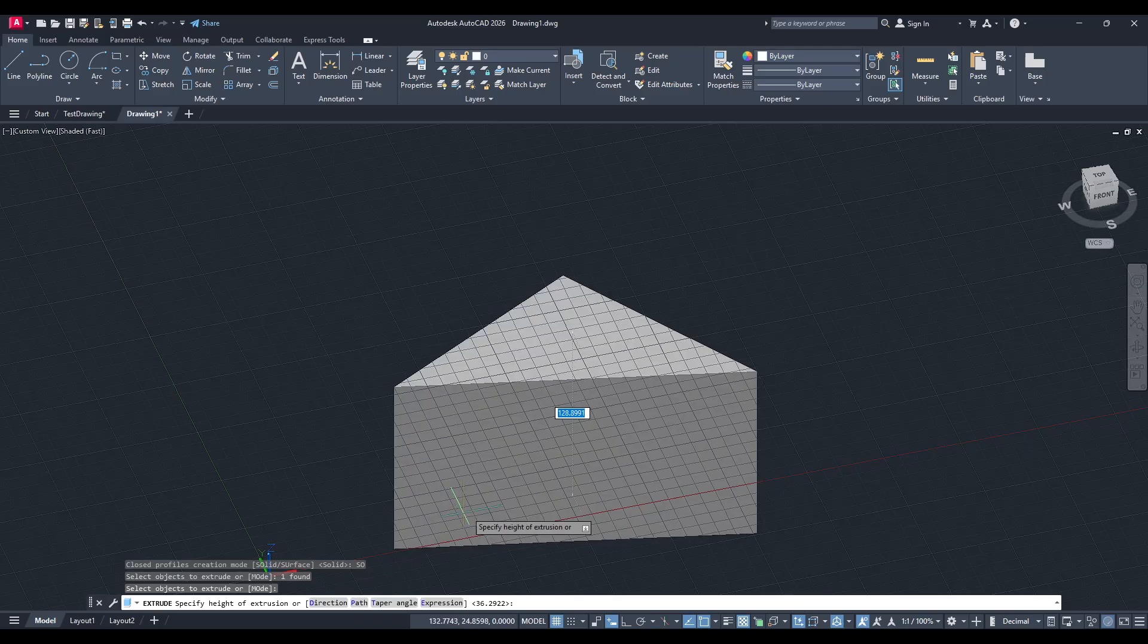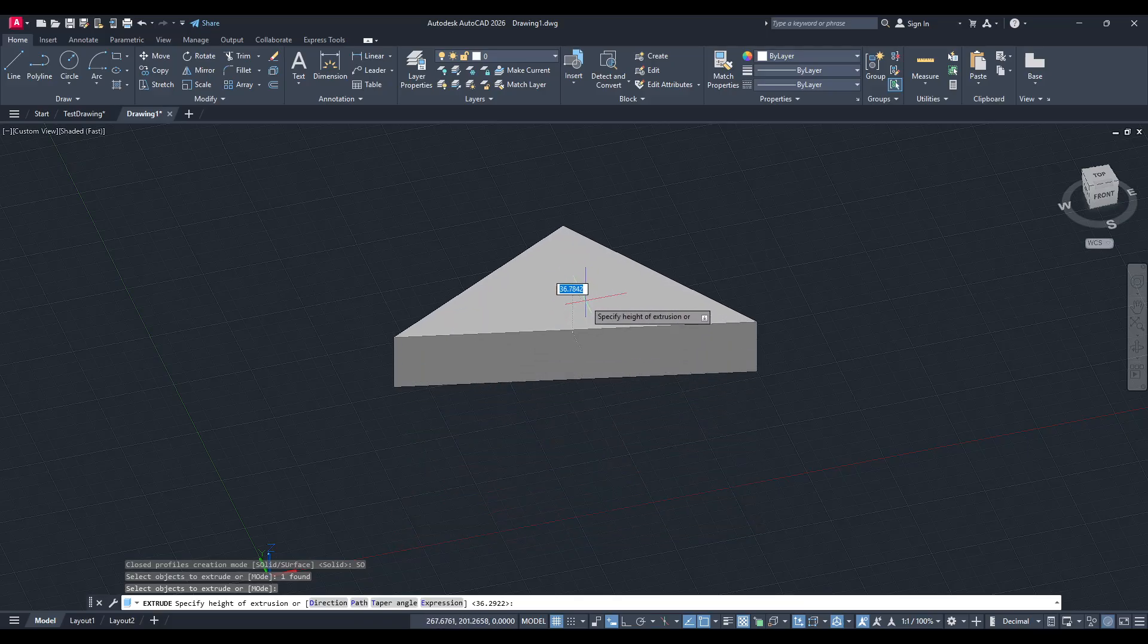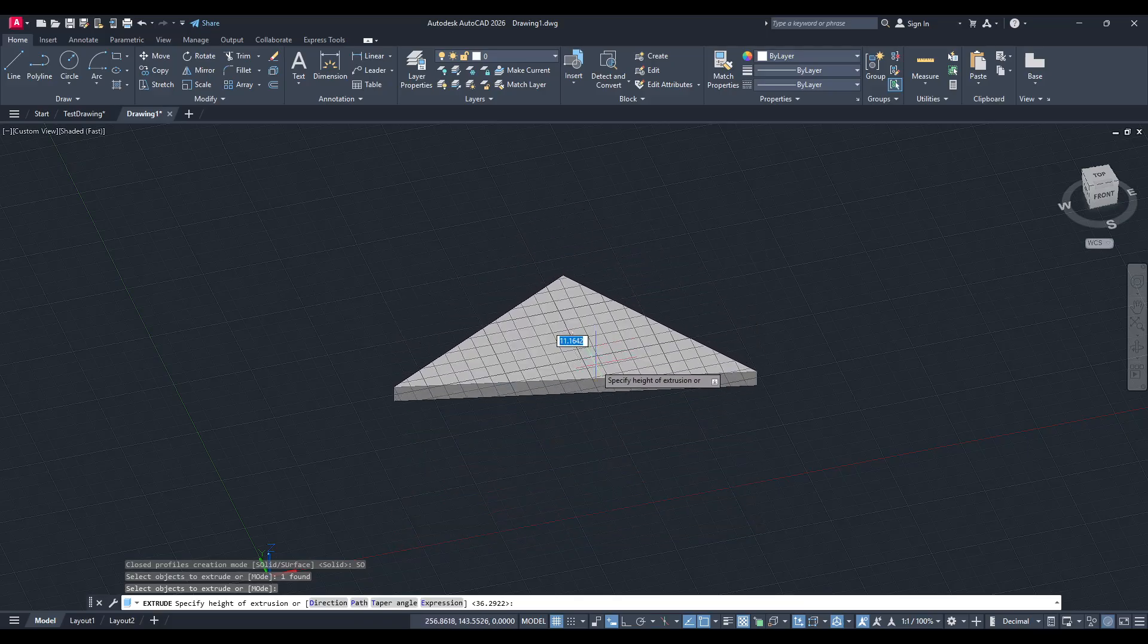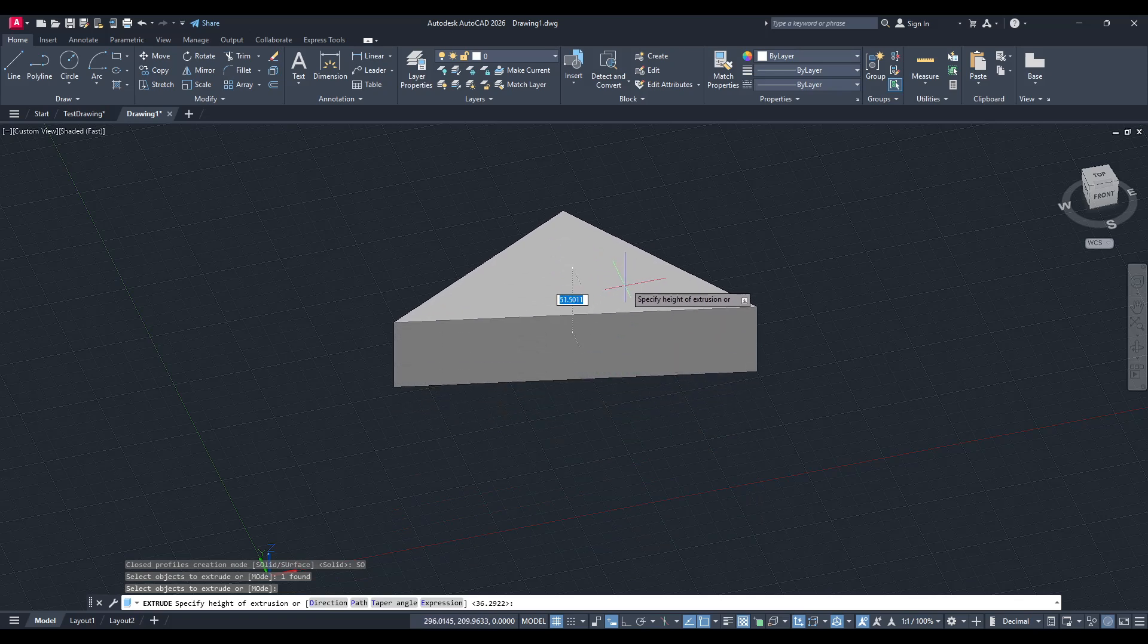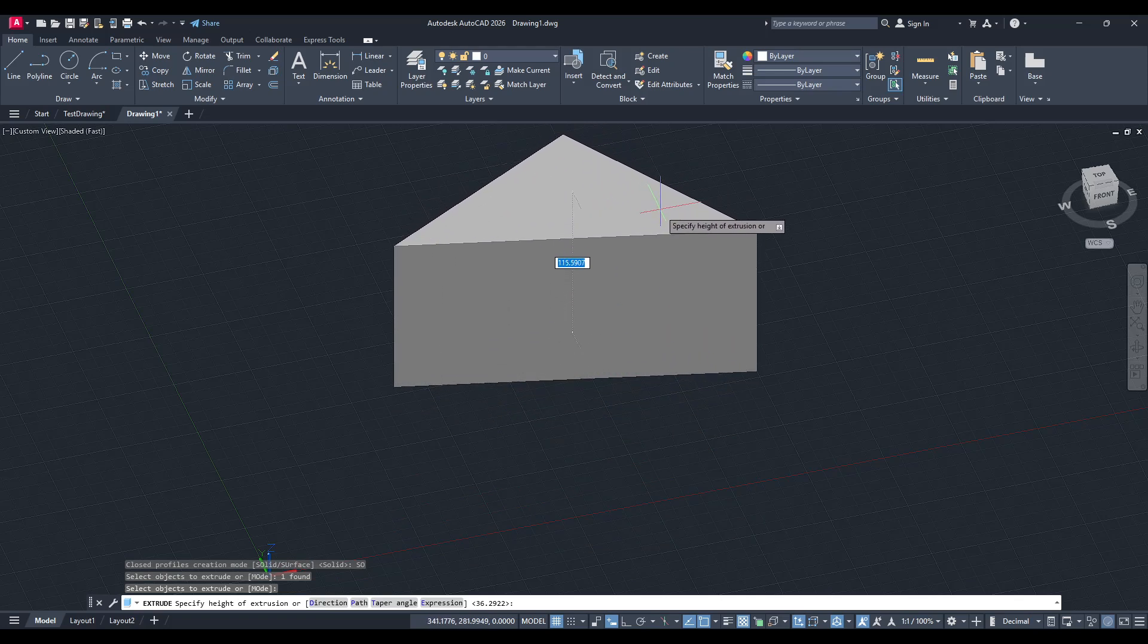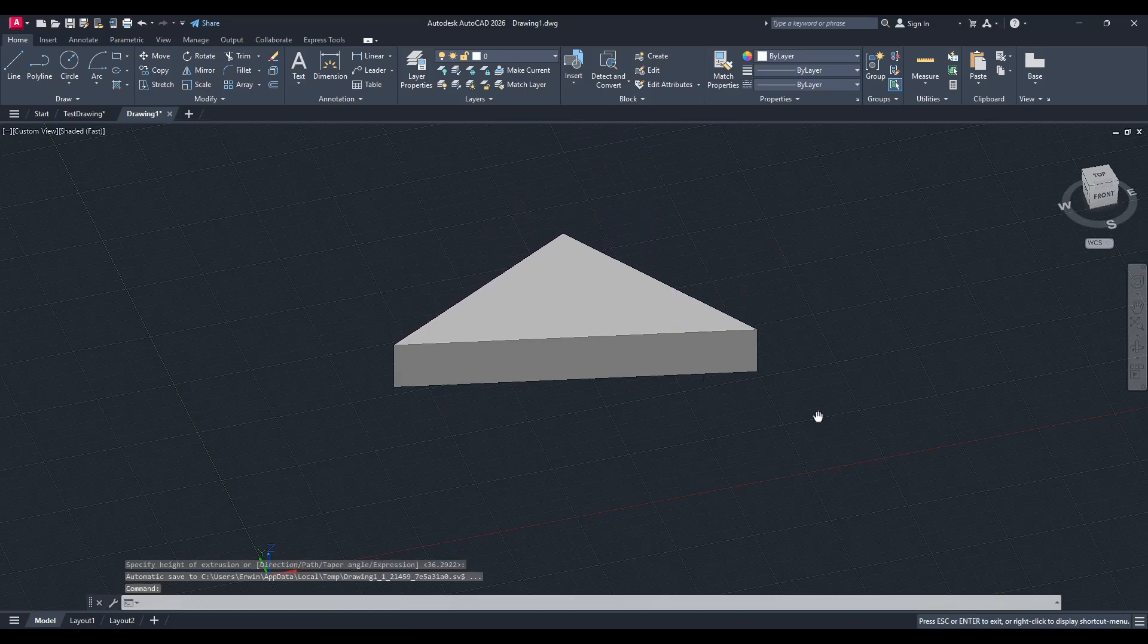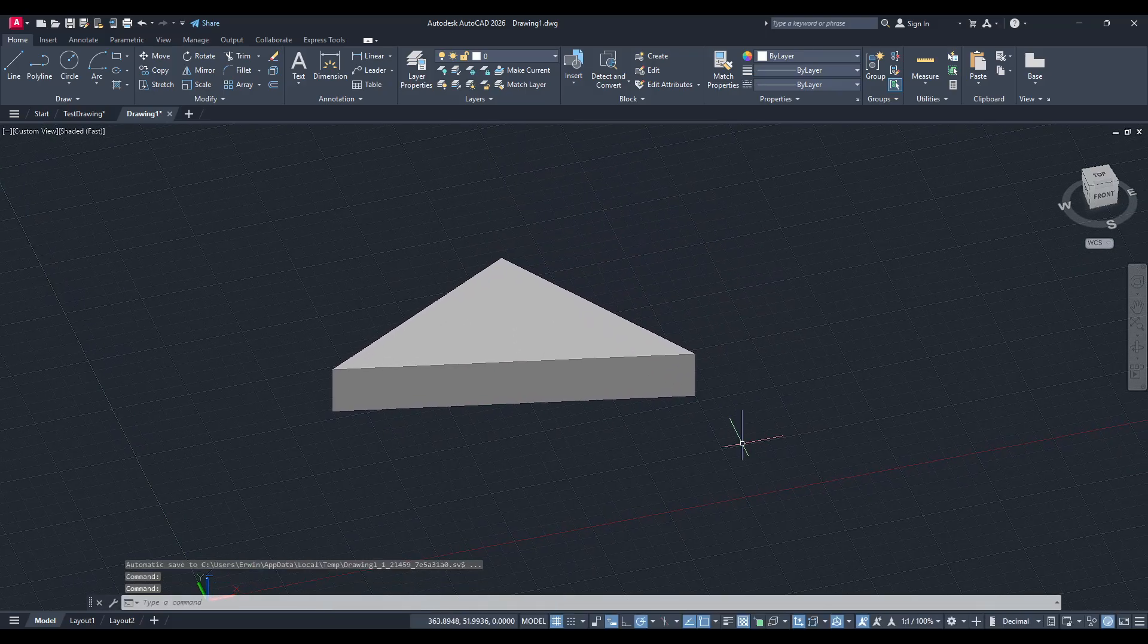And there you have it. With these steps, your shape should now extrude into a solid form seamlessly. Remember, the key to successful extrusion in AutoCAD lies in ensuring your shape is a polyline and setting the mode to solid.